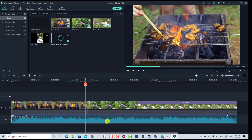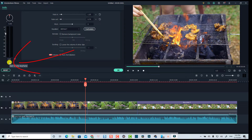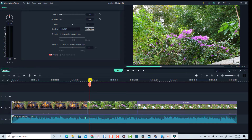Now I'm going to show you how to use the audio keyframe to control the music at a certain part on the timeline. For example, at this position I want to lower the volume of the background music. All I need to do is double-click at the music file here and then click the audio keyframe button. So we can add a volume keyframe at this position.